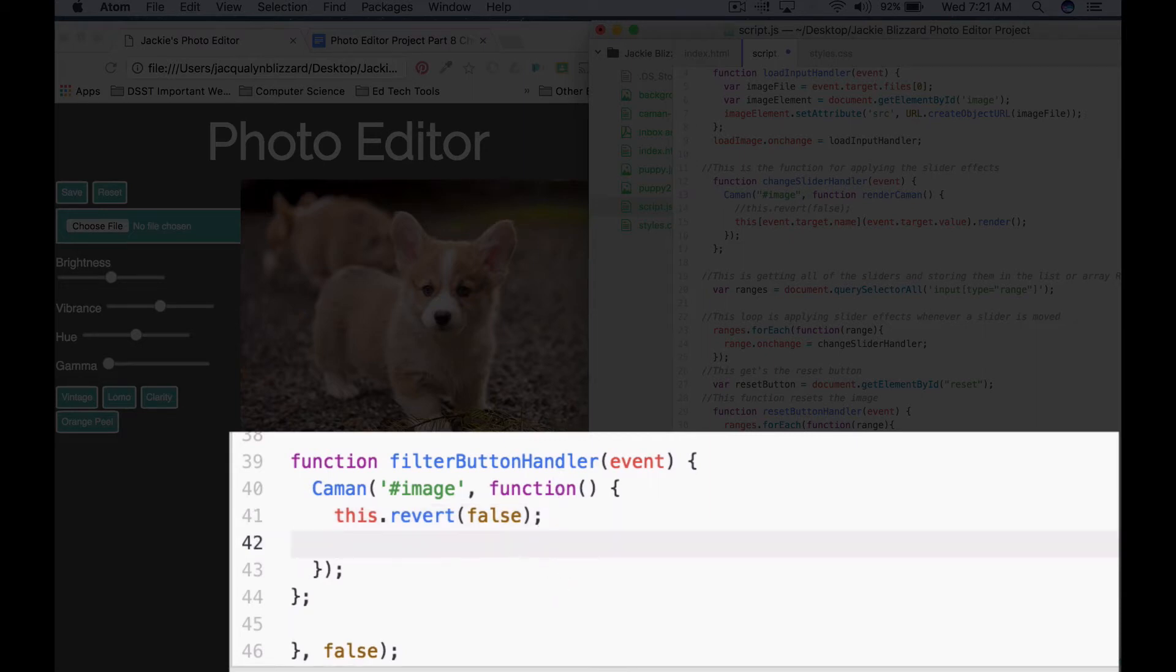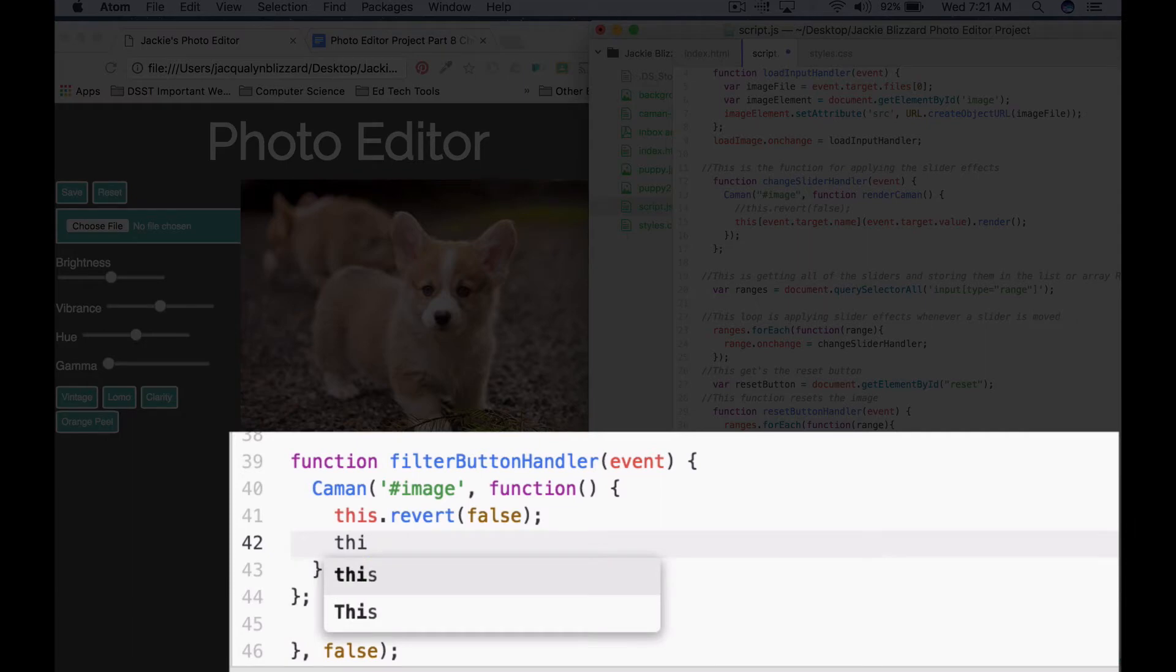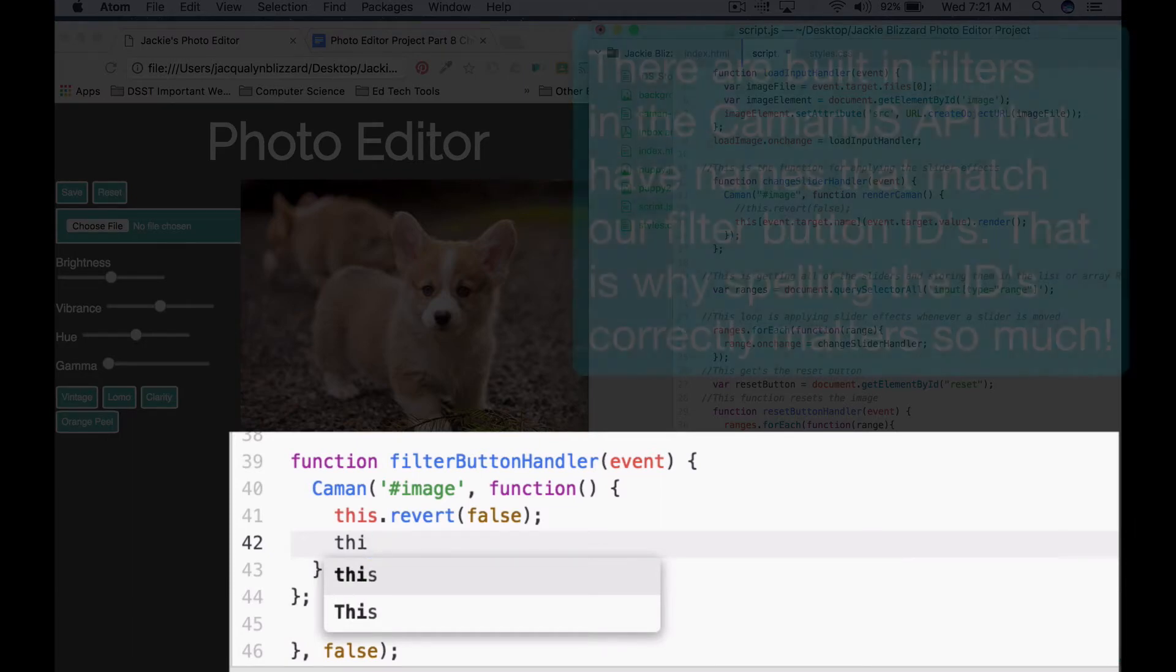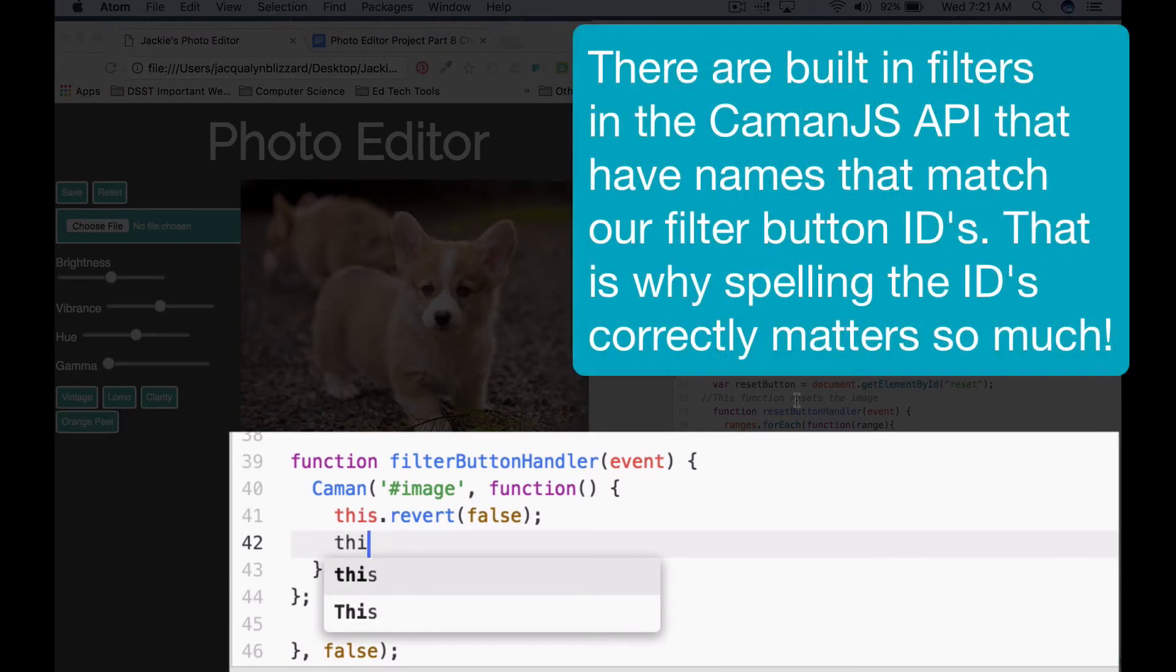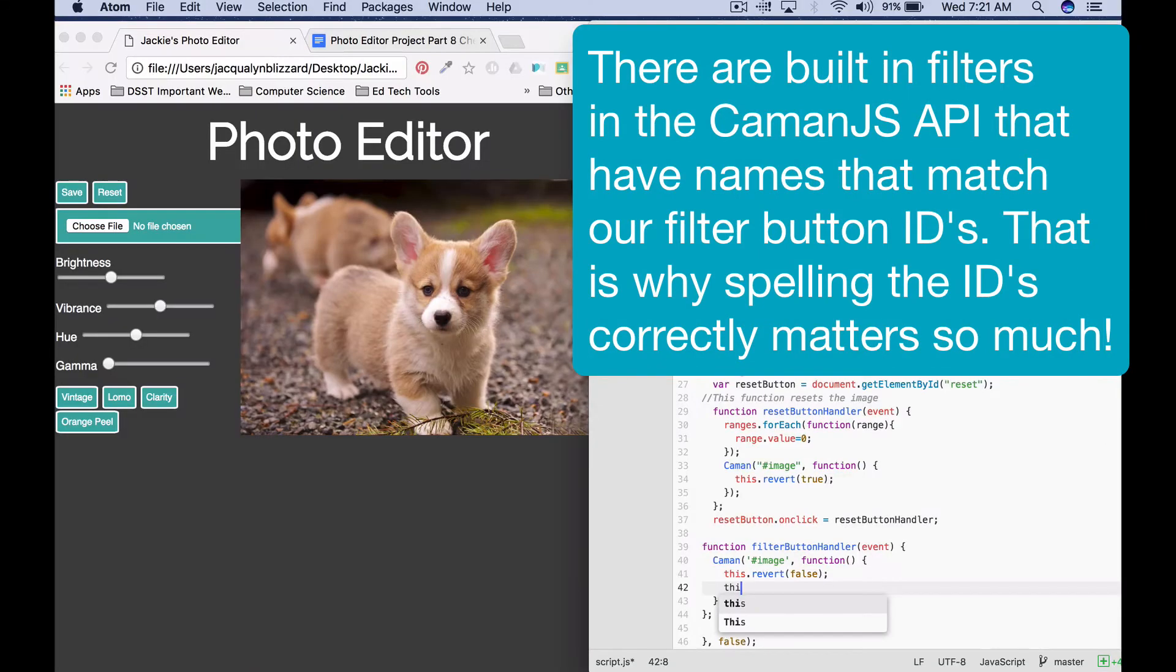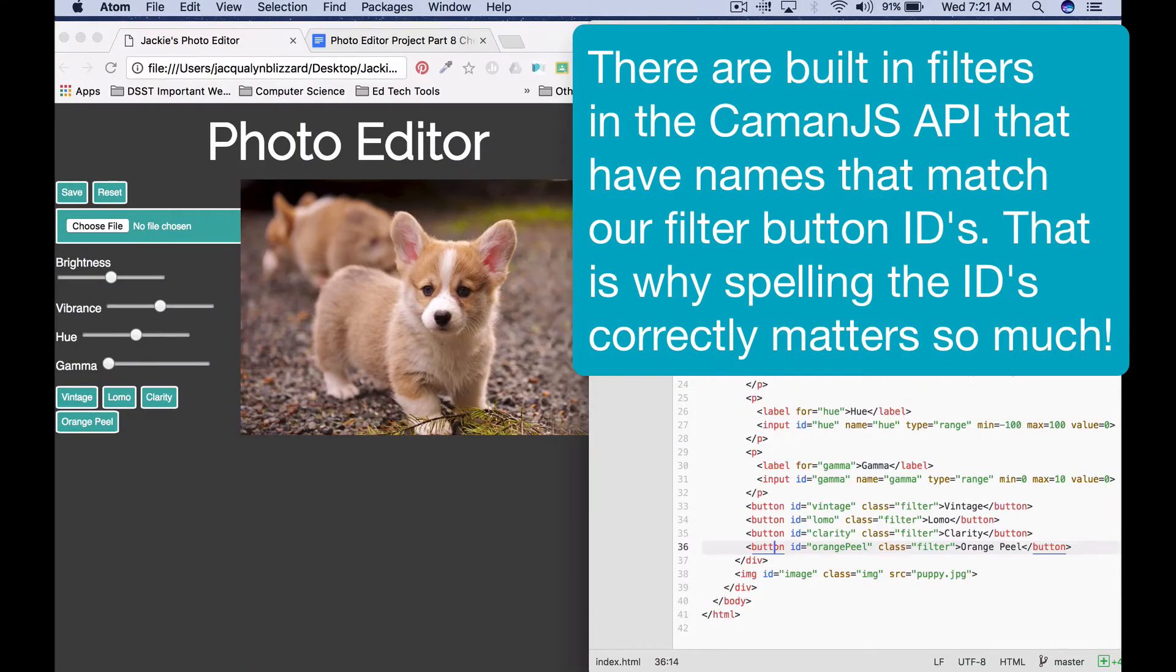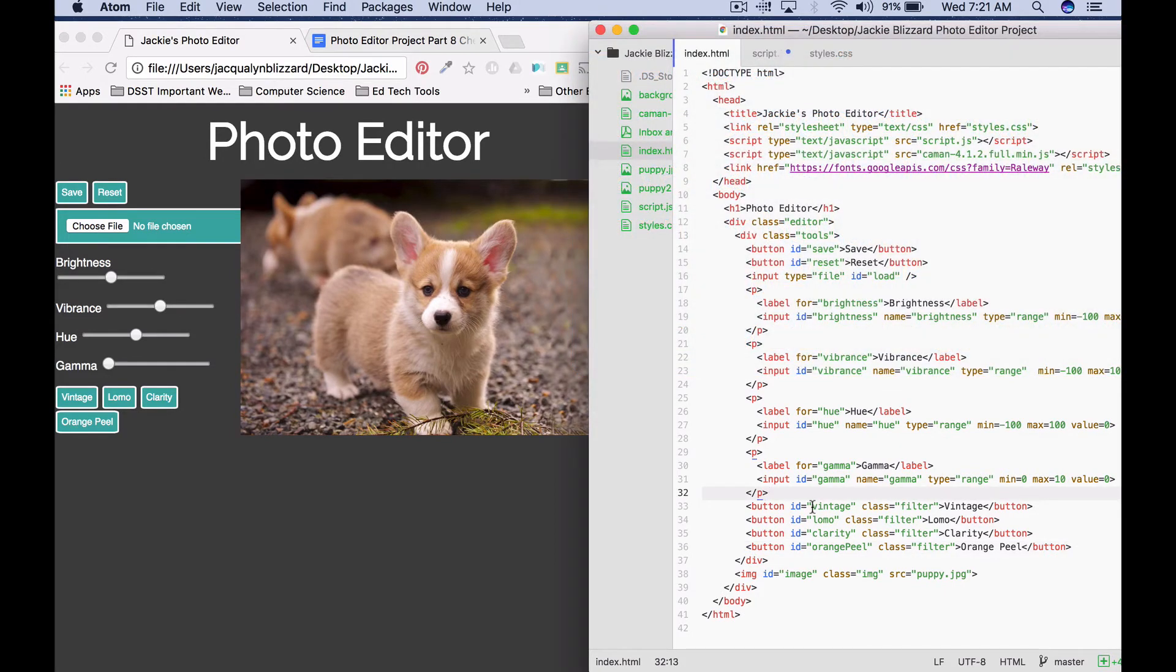And then we actually want to apply the filter effect. So there are built-in filters for Caman, and these built-in filters, the names of the filters actually match the IDs that we gave for each of our filter buttons.